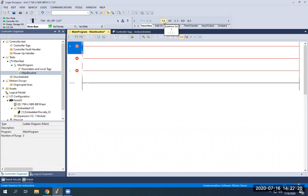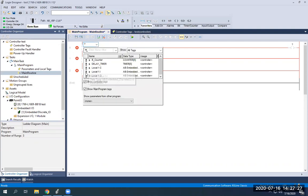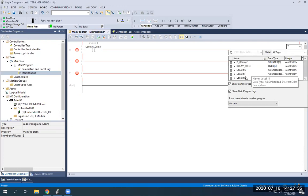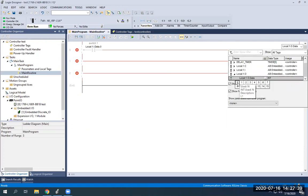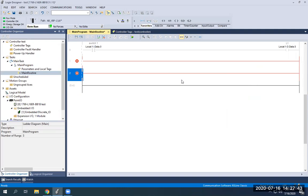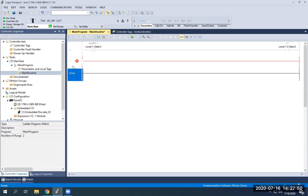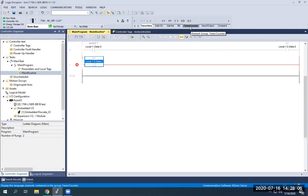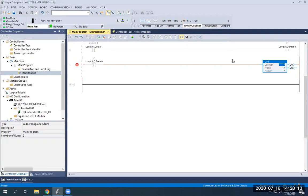To make a simple program I'm going to add in three rungs. I'll add an XIC and an OTE and name this switch one — and we'll make this one light one. To keep it basic, I can delete rung two and just use two rungs. I'm going to show you how to do this by adding another XIC and using light one's address, so light one will affect our counter.